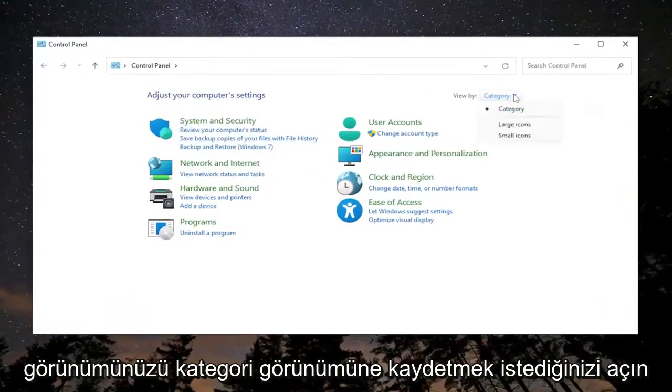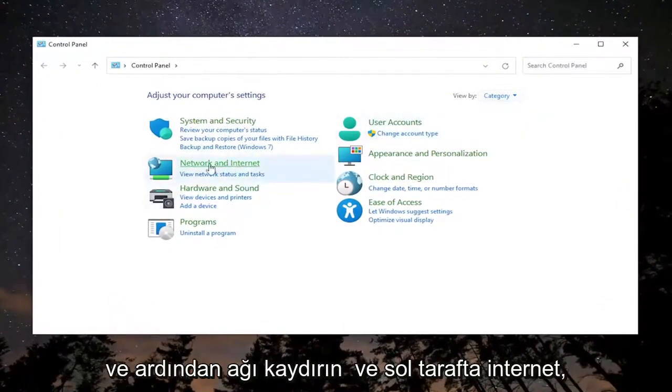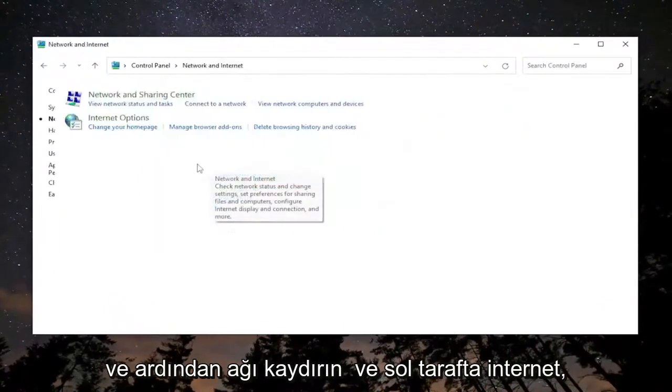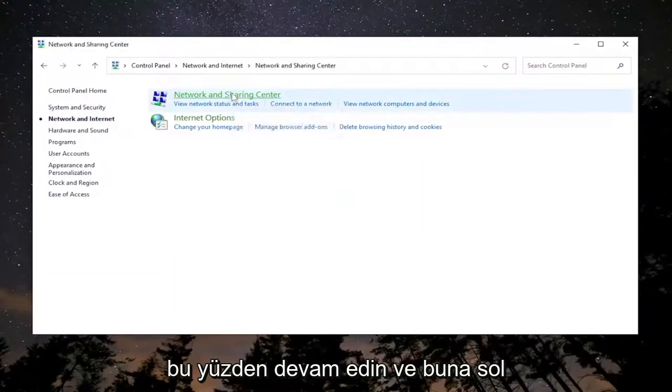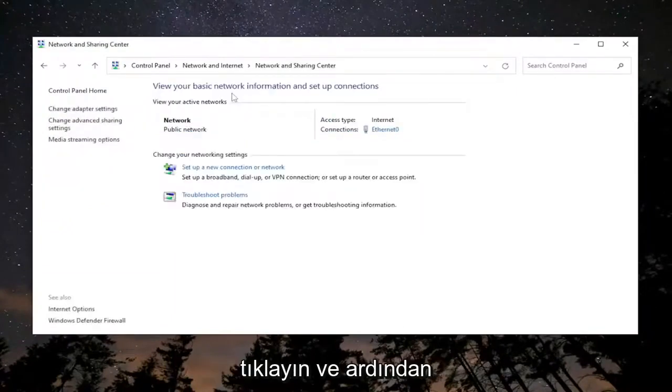You want to set your view by to category view and then select Network and Internet on the left side. Select Network and Sharing Center. Go ahead and left click on that.